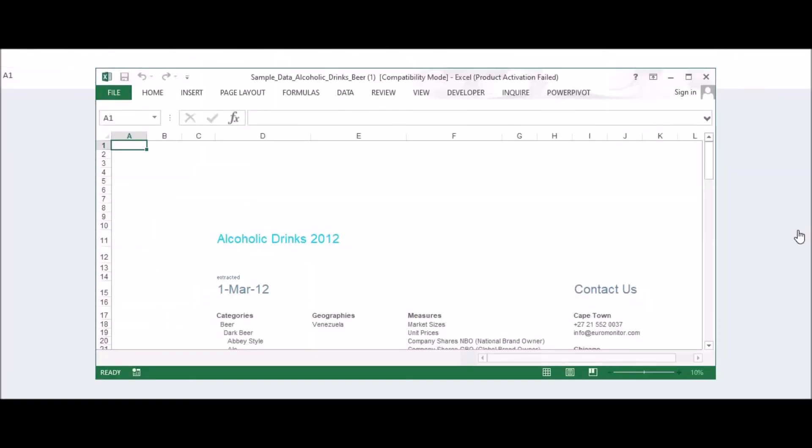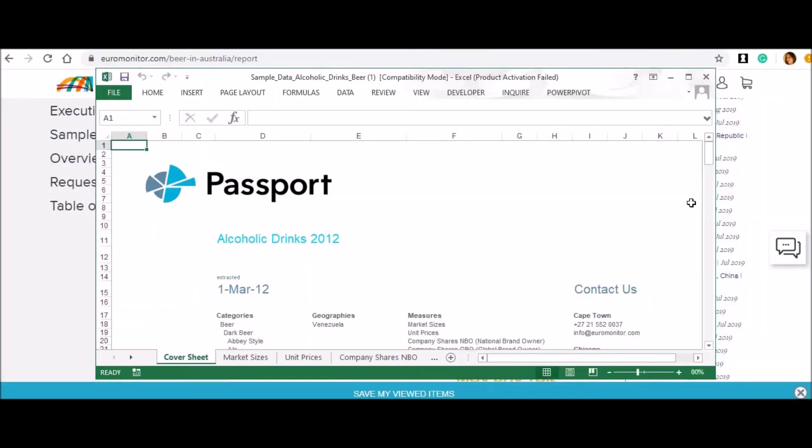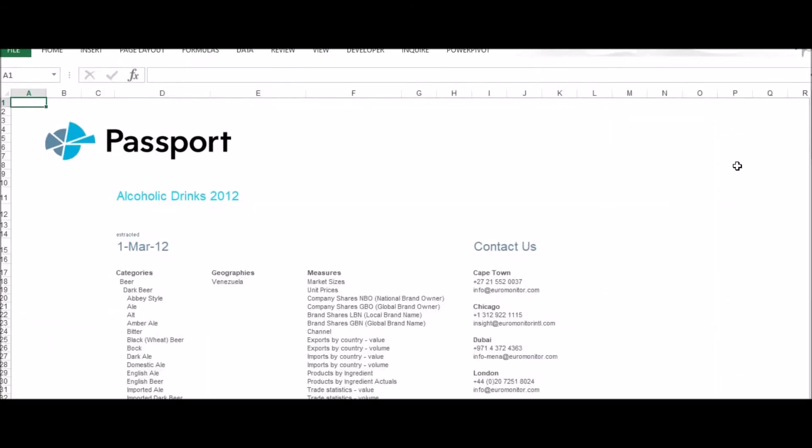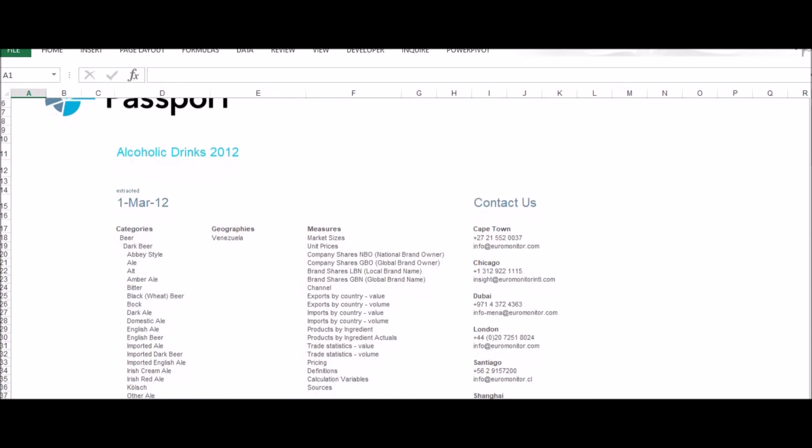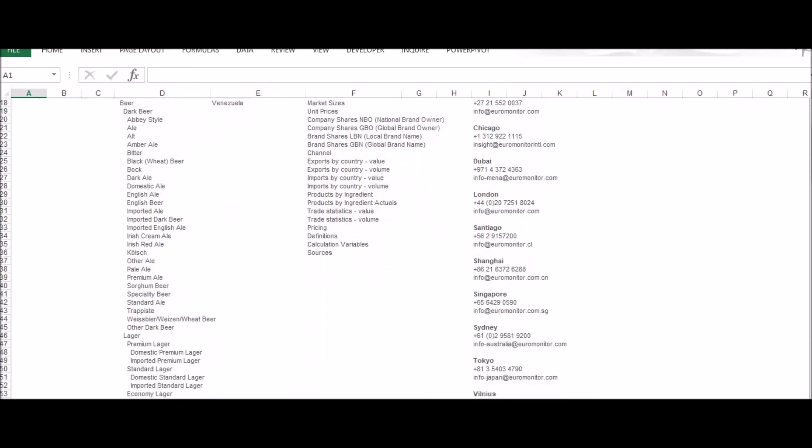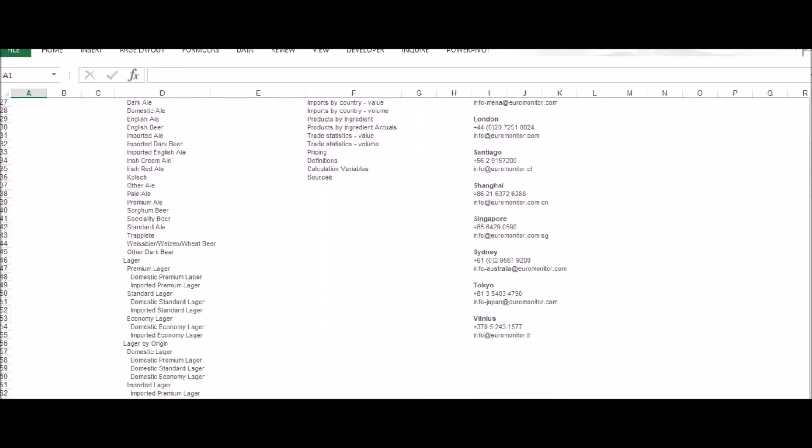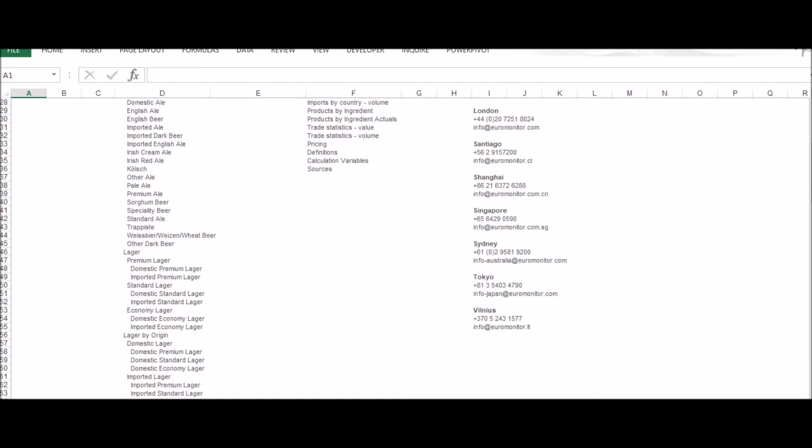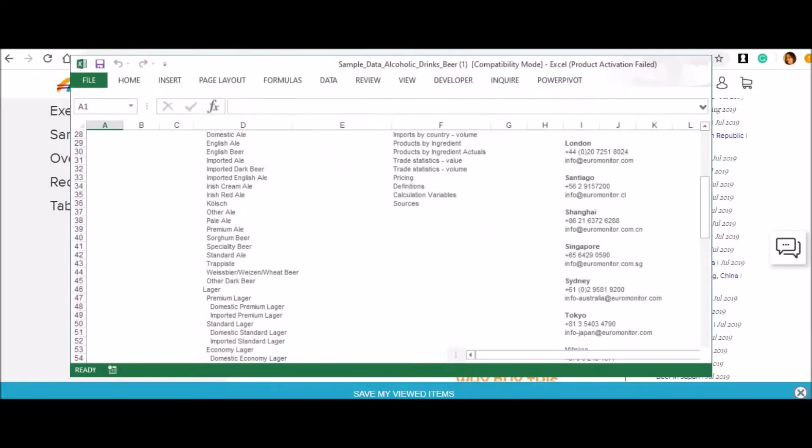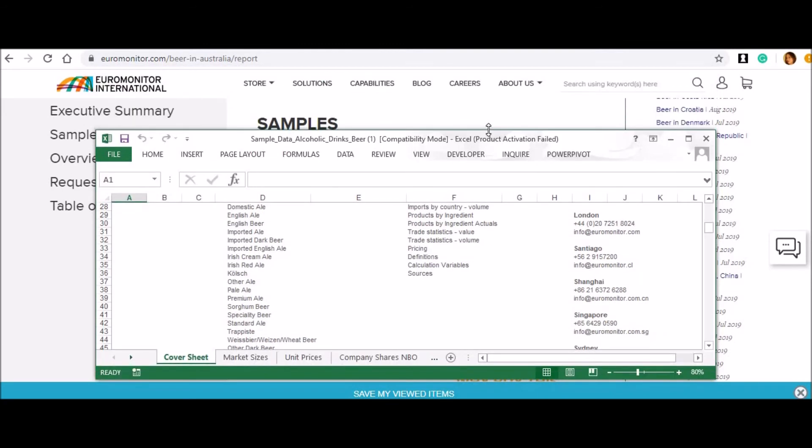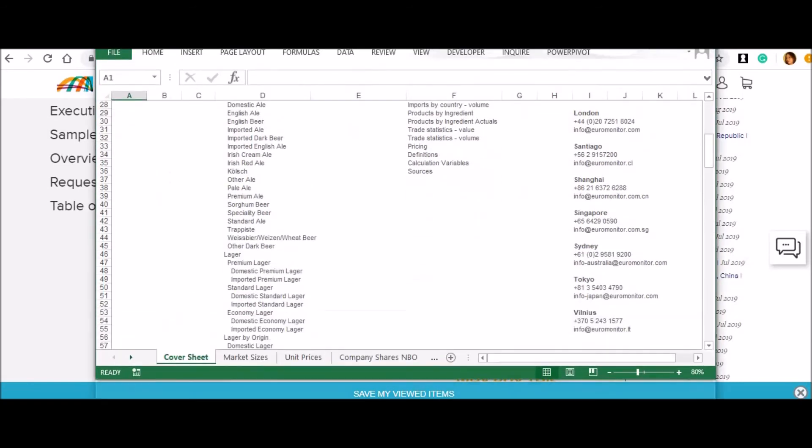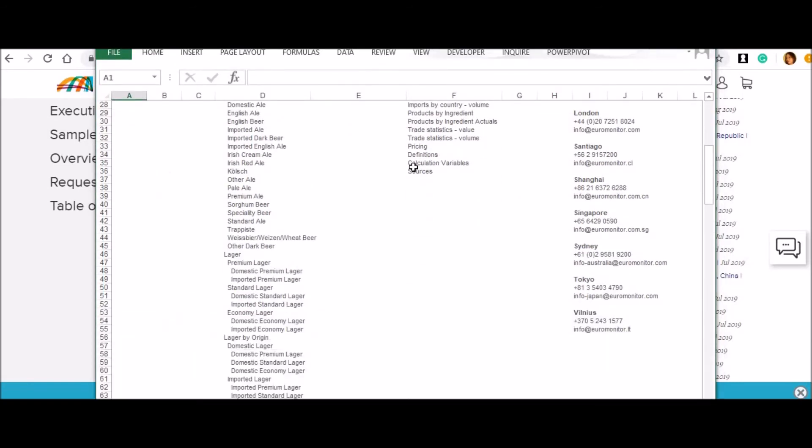Have a look at what all things they have mentioned. Number one: categories, whatever it is; geographies, because they covered it for the entire majority of countries across the globe. Here it is a sample copy, therefore it's just being showcased as Venezuela. Otherwise you can see, and it measures. Have a look at the details they have given you: market sizes, unit prices, company shares, NBO, global brand name, local brand name, channel, exports by country, by value, volume, then products by ingredient, by actual trade statistics, volume-wise pricing definitions. They are going to give you each and everything. Dare anyone uses this data without taking approval from them. Even me, who is joking.